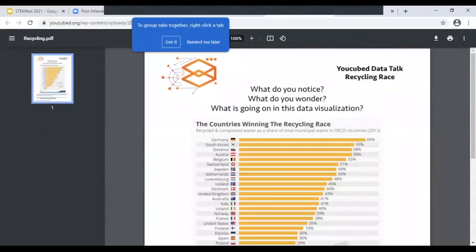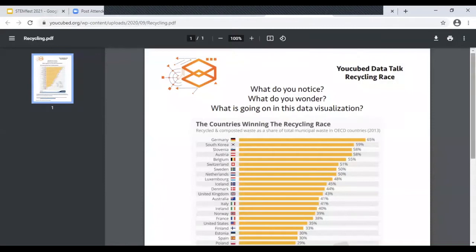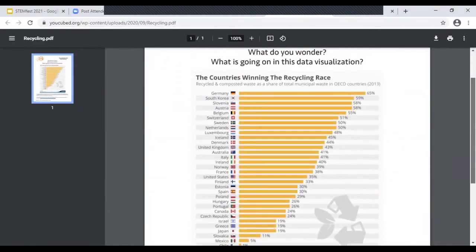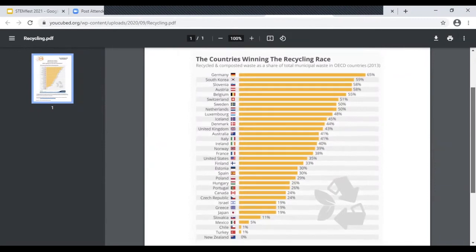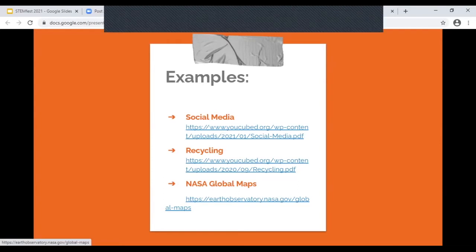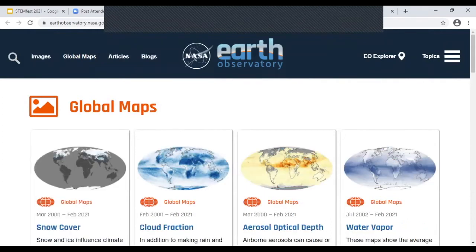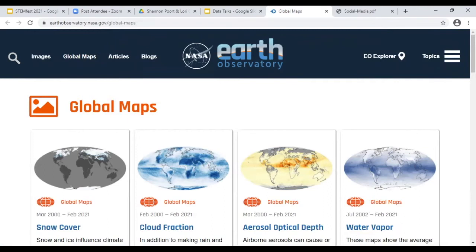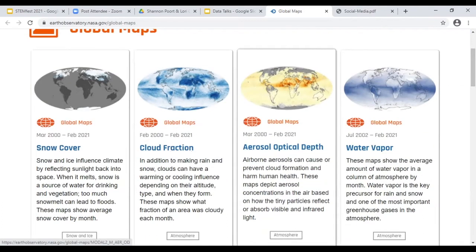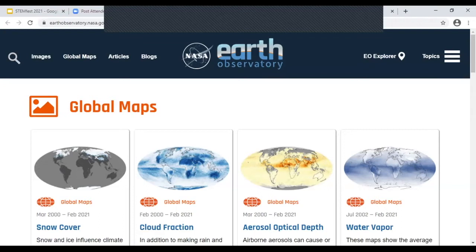Here's another example I found — it's on recycling. I would just show the graph and let the students talk about what they see. You have different countries represented, percentages, bar graphs, and students can just talk about the data. We also have a lot of NASA data that we've learned about. Through the Endeavor courses we've taken, they've really brought to my attention so many resources that are out there for us to use. I'm not a science teacher, but there is so much out there that we can use in the math classroom.